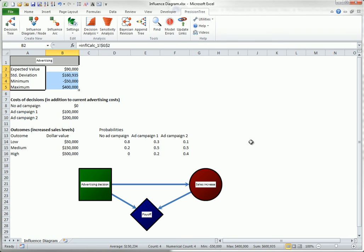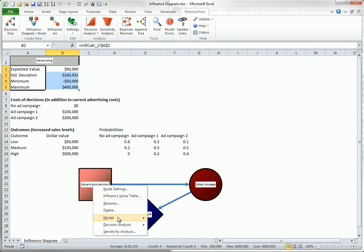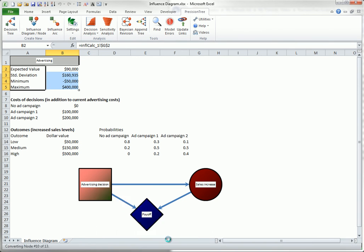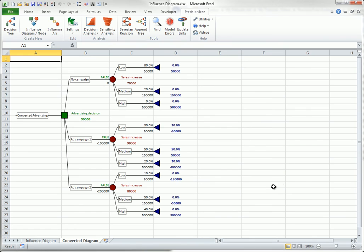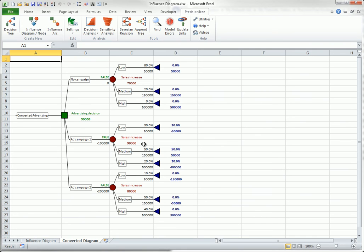To actually see the optimal decision, you need to convert this finished influence diagram to an equivalent decision tree. This is easy. Right-click any of the node labels, and select Convert to Decision Tree from the model drop-down list. You see this decision tree, which identifies ad campaign 1 as the best decision, with an expected net payoff of $90,000.